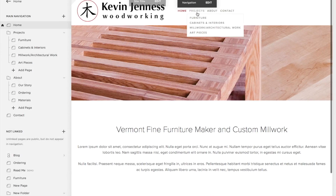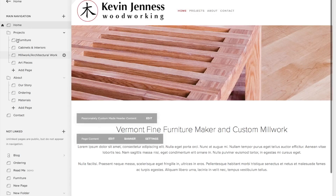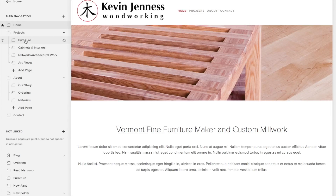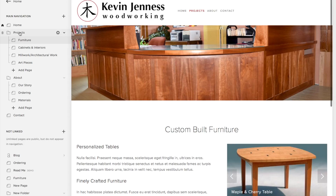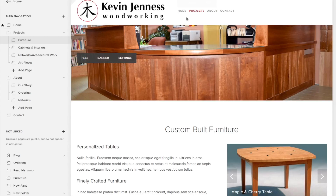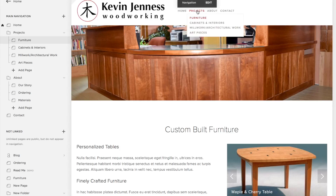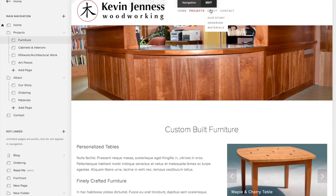Now there are two ways to navigate. You can click on the pages within the folder — they're grouped the same way they're grouped on your website, sort of your categories of your navigation.